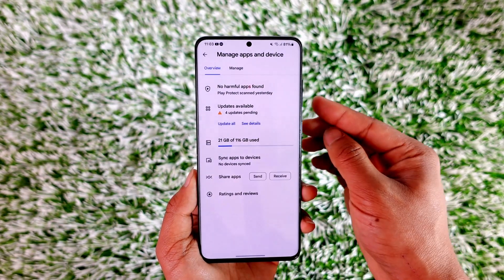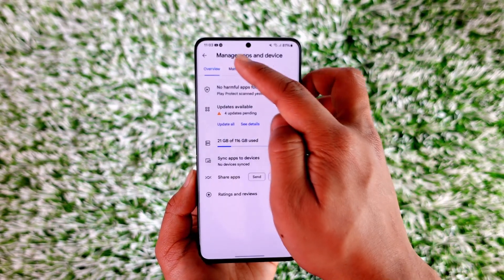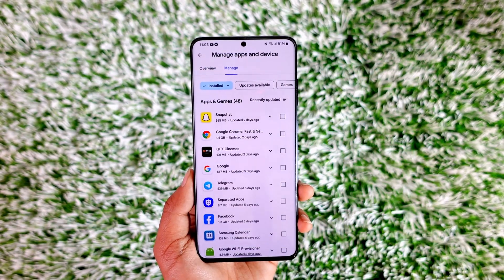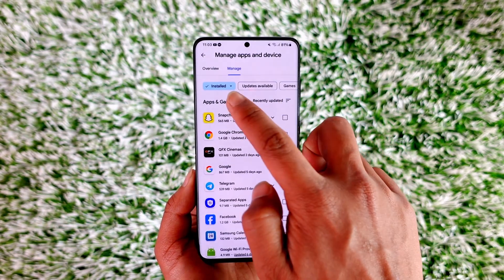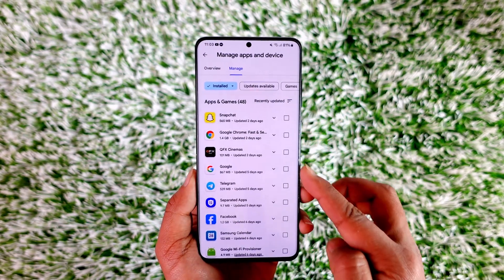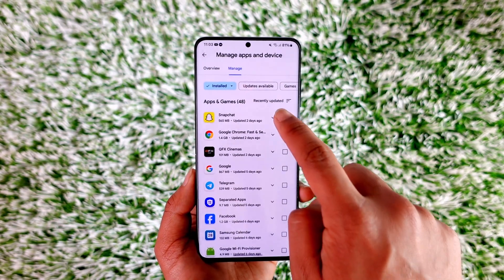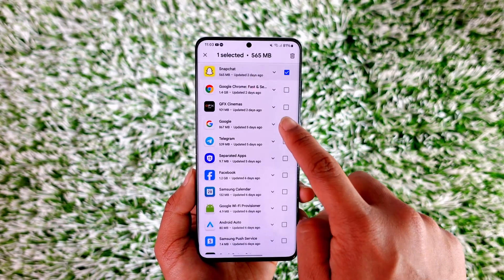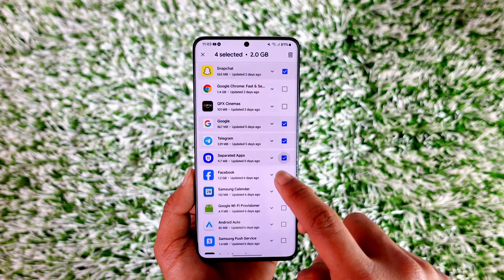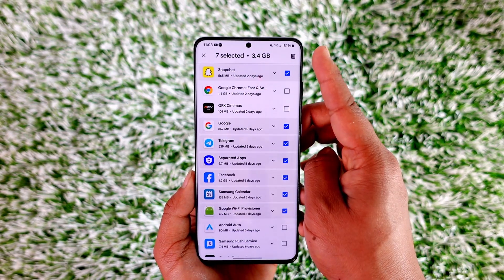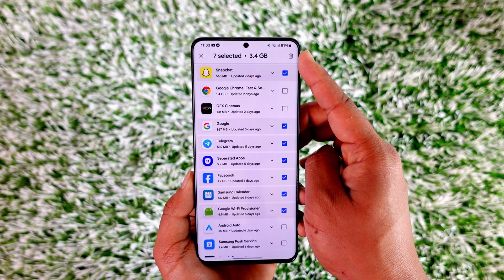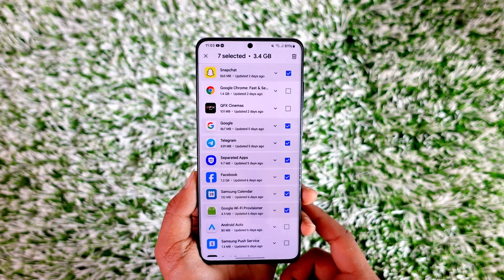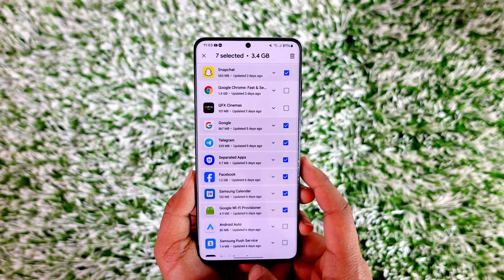From here, just go to the Manage tab from the top of the screen and here you'll be able to see the list of installed apps on your device. So you can select multiple apps over here all at once. Then just tap the trash icon from the top right in order to delete these multiple apps.